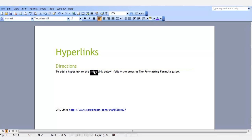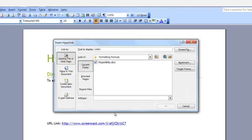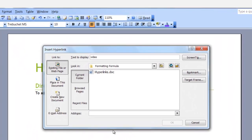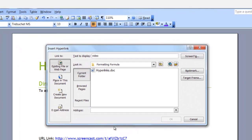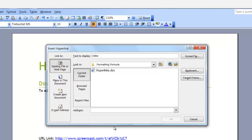Now right-click and select Hyperlink. The Insert Hyperlink dialog box is displayed. In the Link To field, there are four choices. I'll go through and explain each one.